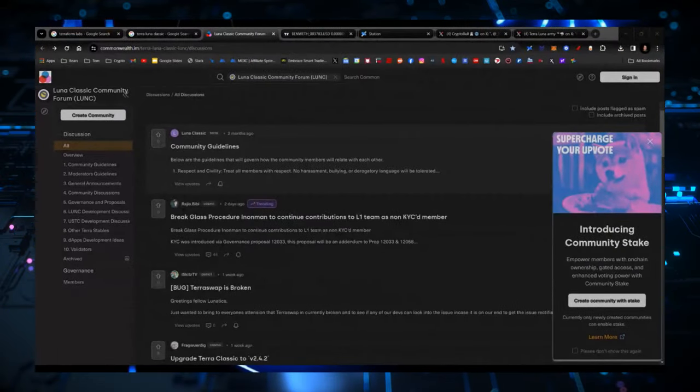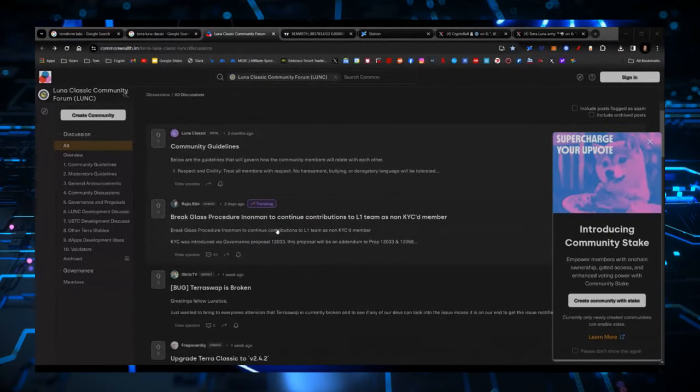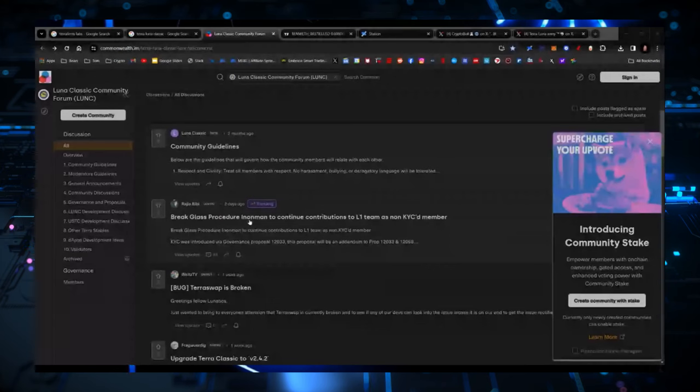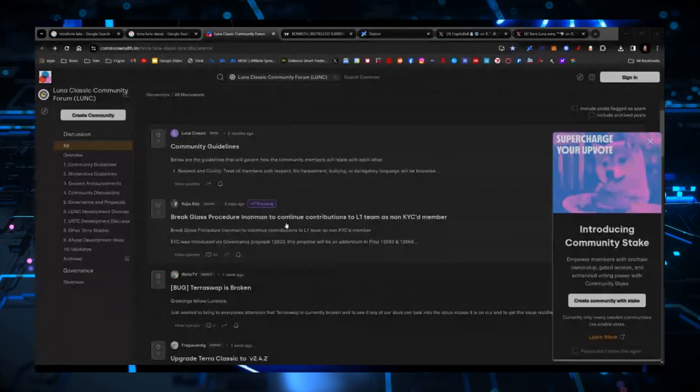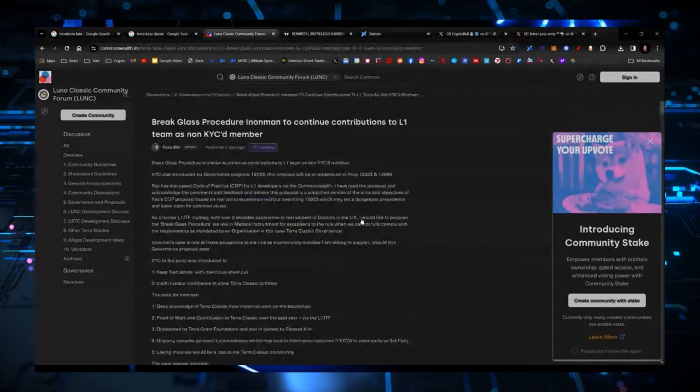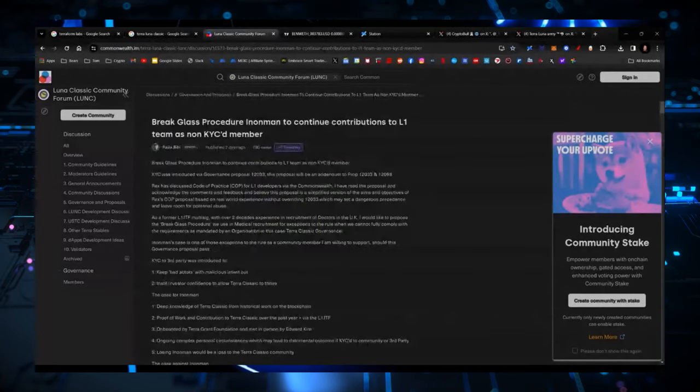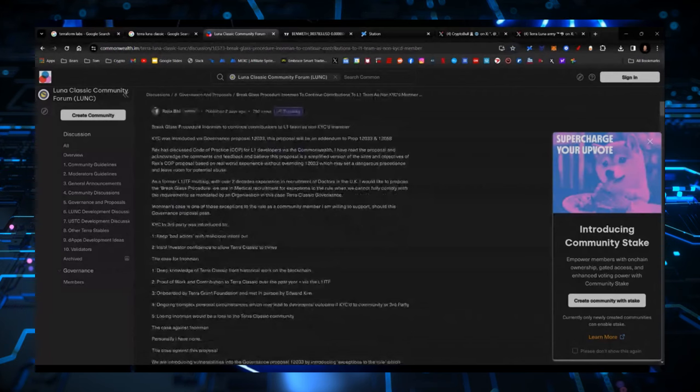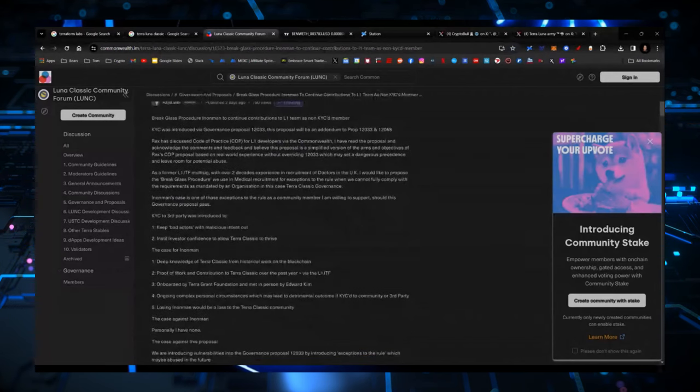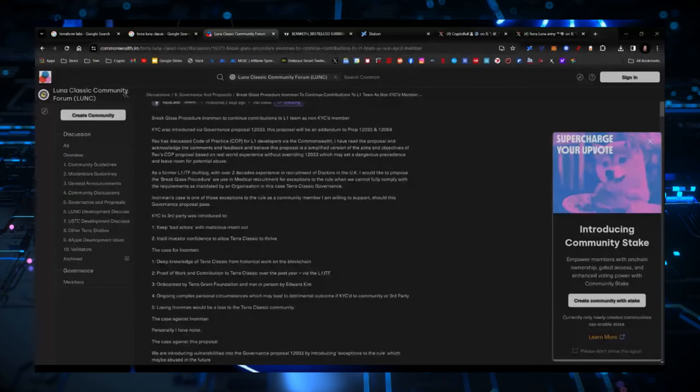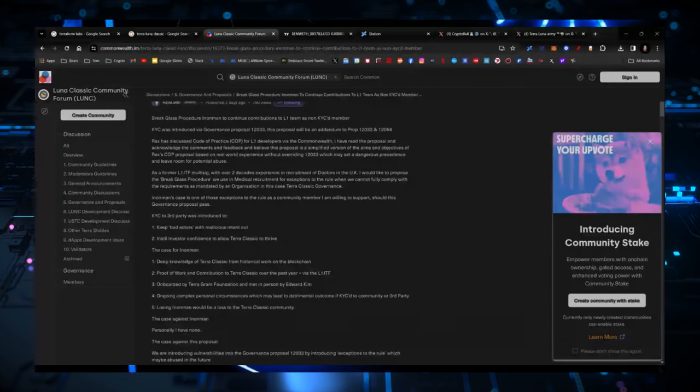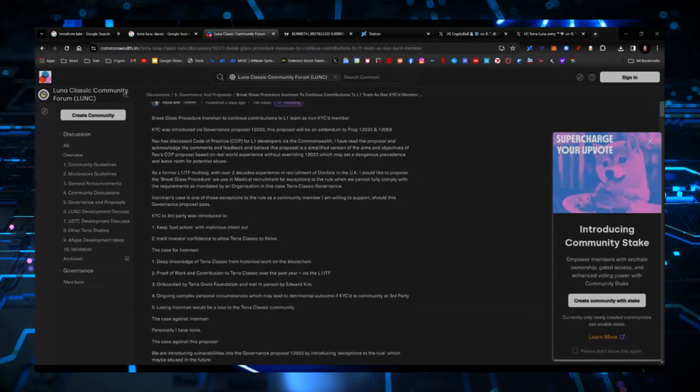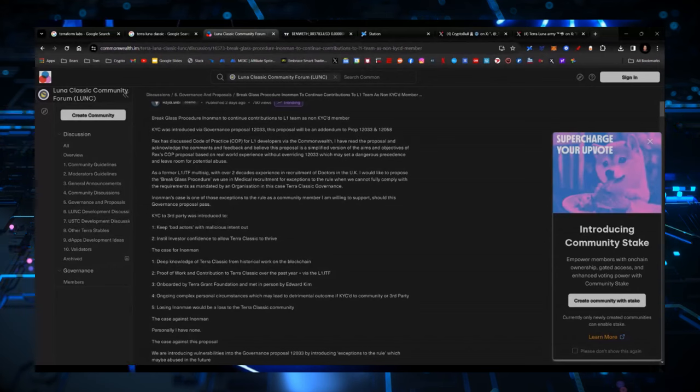Now let's go into Commonwealth and let's look at what some of the proposals are. There's a very interesting proposal here from Rex YZ that I think everybody should at least have an idea of on what is going on. I'm going to show you where to go if you want to check it out. So if you want to check this out, go to Commonwealth and it's called the Break Glass Procedure to allow Inman to continue contributions to L1 team as a non-KYC member. Now remember, we just had a thing where you now have to be KYC.